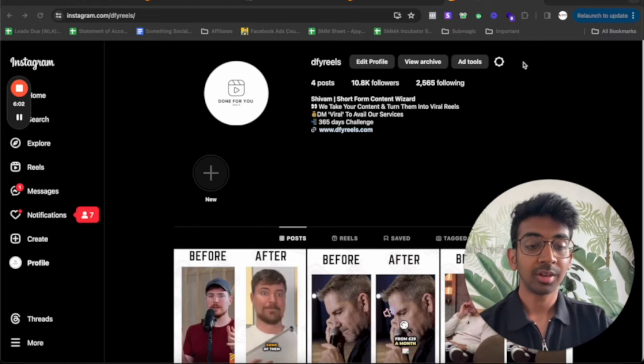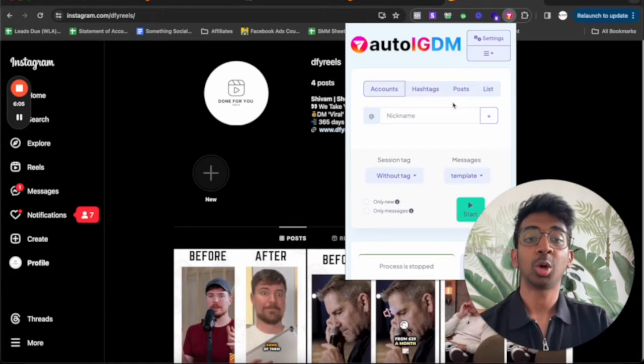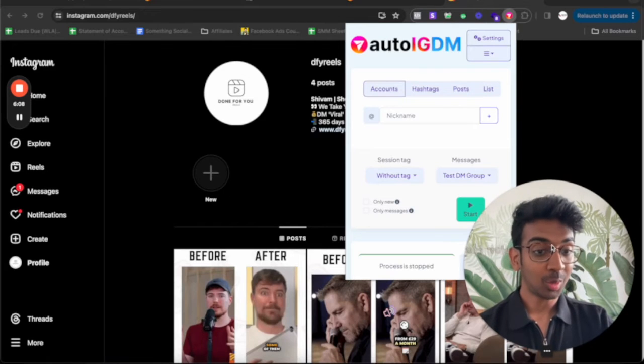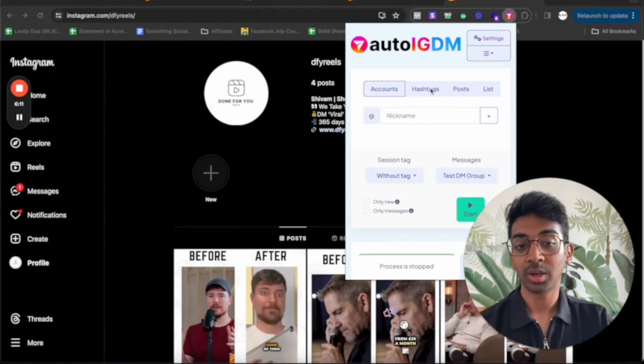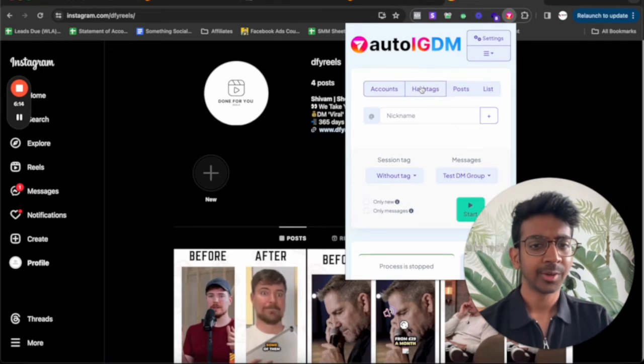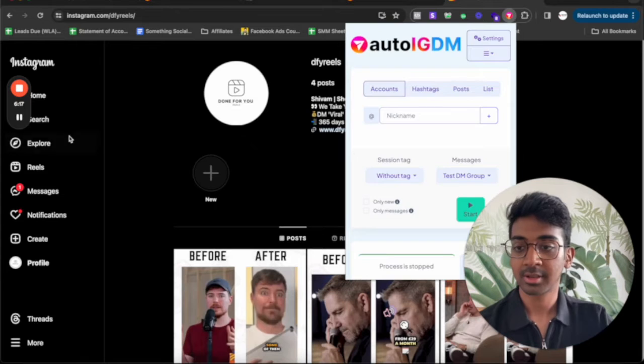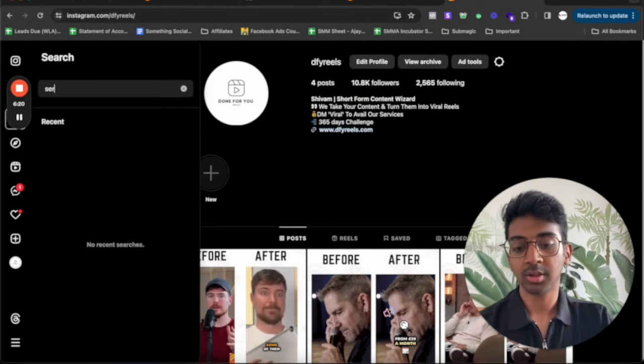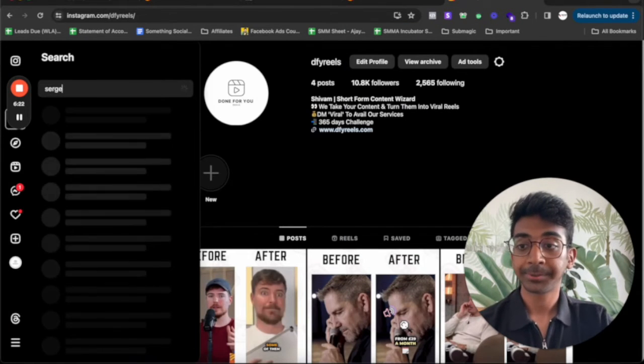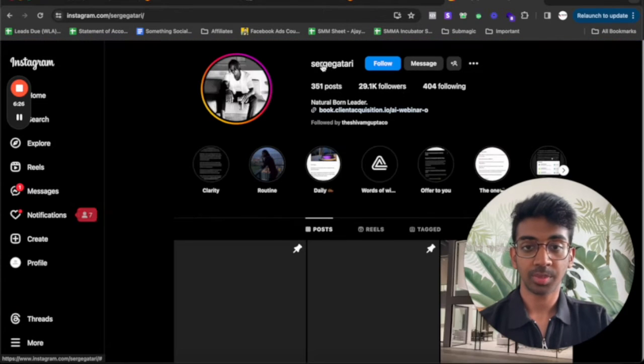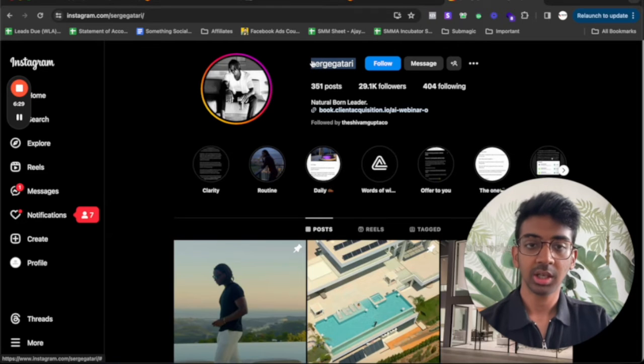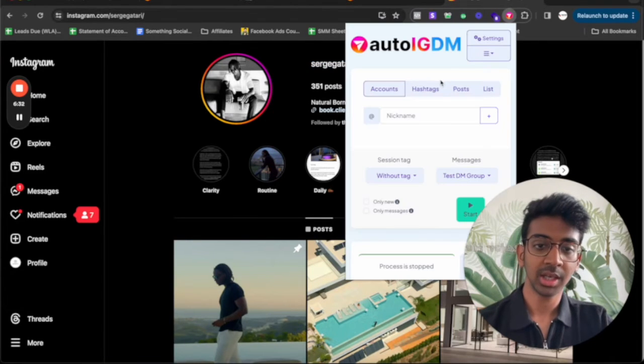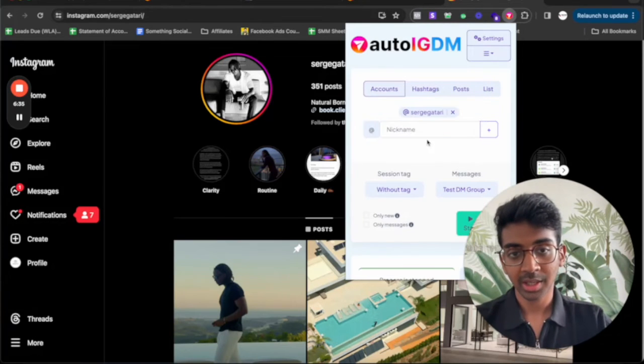So now you can see we are in the Instagram account. All you do is click on auto IGDM. It's going to open over here. Now what we want to do is we want to find out the kind of people who we are looking for. So for example, if I'm looking for a particular hashtag, if I'm looking for somebody's account. So for example, let's go into, say, search Katari's account. There we go. We'll just copy his username, search Katari.